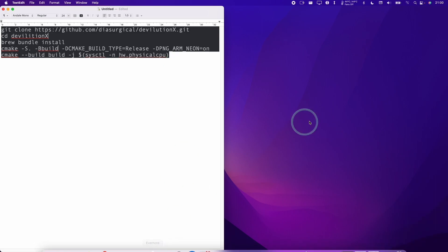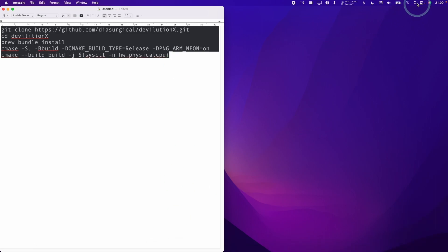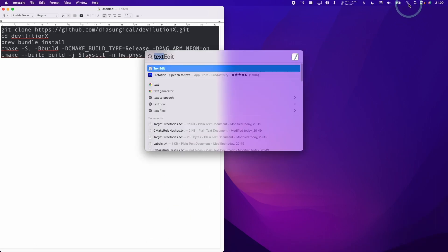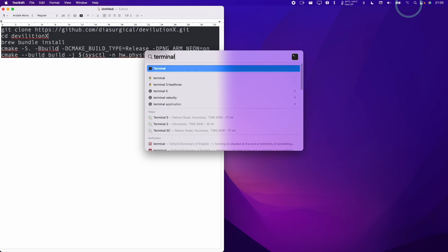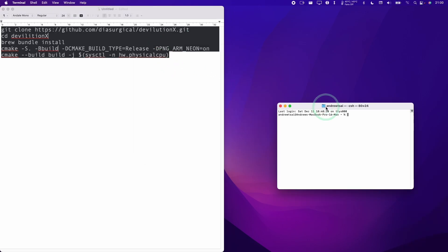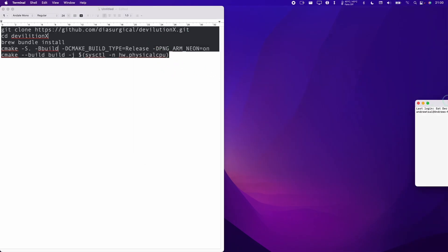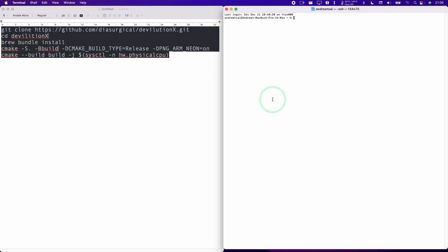So the very first thing that we need to do is to go to the top right hand corner of the screen and then type in the word terminal, and we can open up the terminal application. I'm going to put this on the right hand side of the screen.